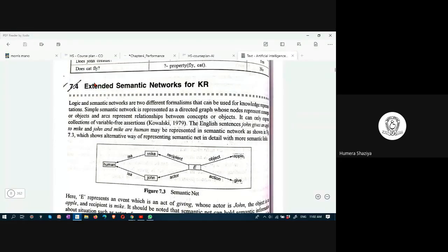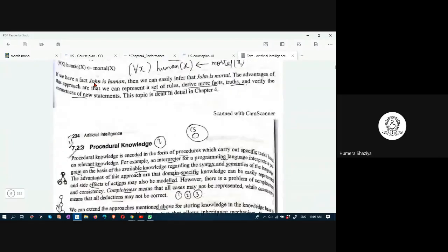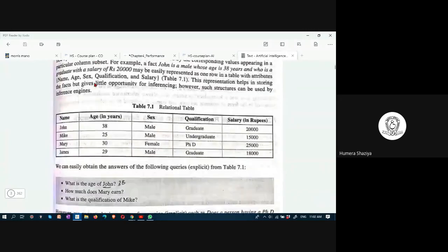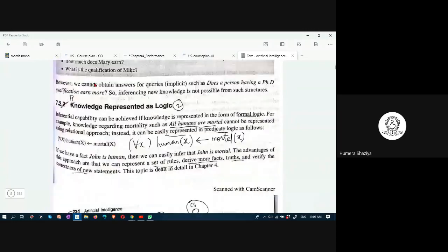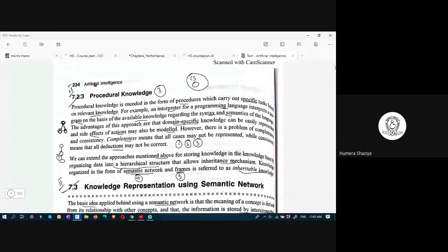Good morning students. In yesterday's class we learned different ways of representing knowledge. We started with the relational method, in which knowledge is stored as a table. Next method was representing knowledge as logic. We learned already predicate and propositional logic. The third method was representing knowledge in the form of a procedure.